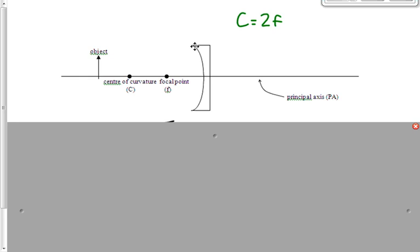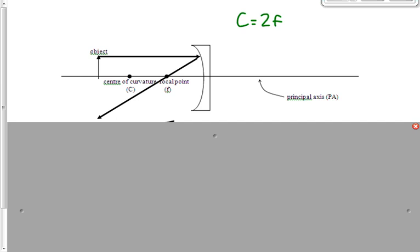The first ray reflects off the top of the object parallel to the principal axis. An object reflects millions of rays in every direction, but I'm picking this one because it's easy to predict — it will go through the focal point after reflecting off the mirror. All rays parallel to the principal axis go through the focal point; I could have drawn a thousand others but they're much harder to predict.